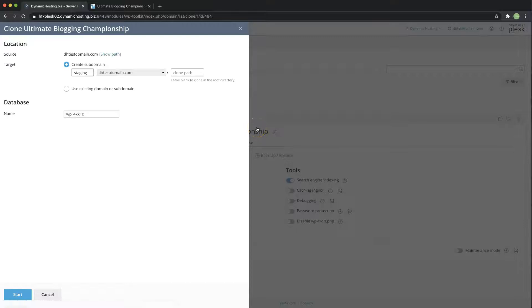Great! Once that's done it loads up with this window over here. So you can create a subdomain to copy these website files over to.